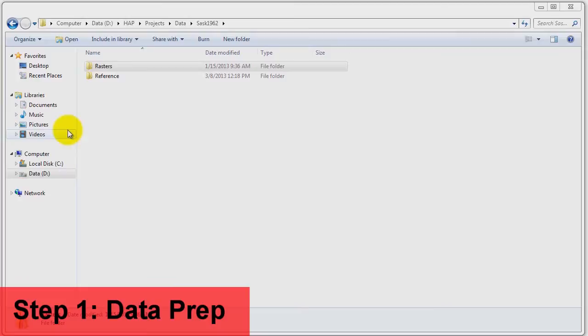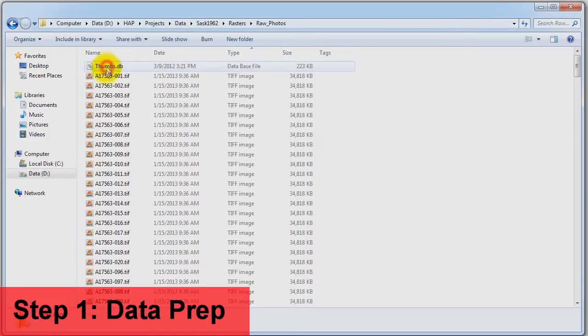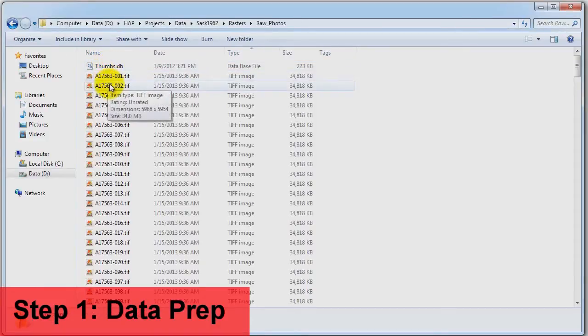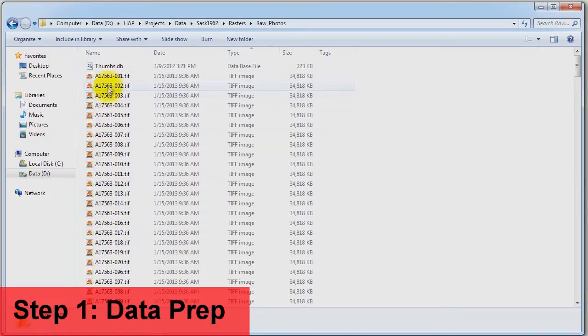The data preparation step gets the data ready for the HAP system. Here we have a folder on our machine with our data. The input directory contains all of the raw scanned TIFF air photos for this project. In this case, we have over 250 different images that we will be processing.